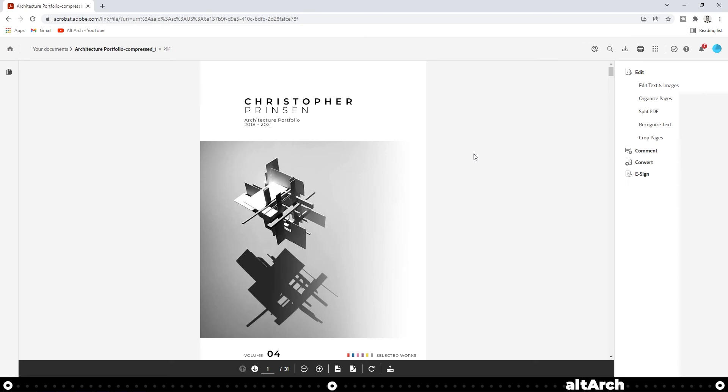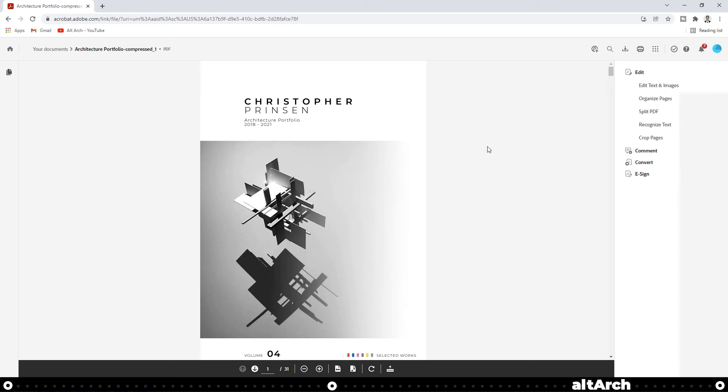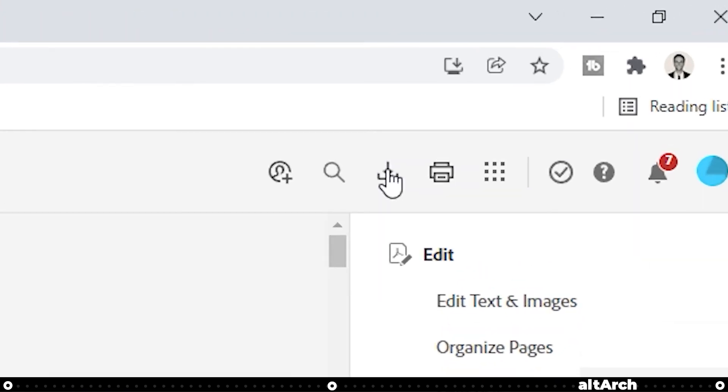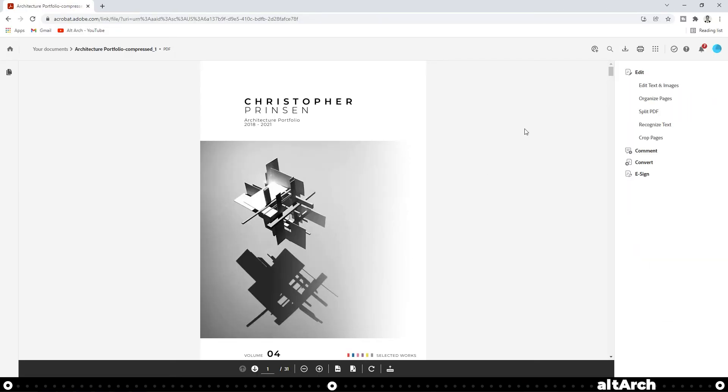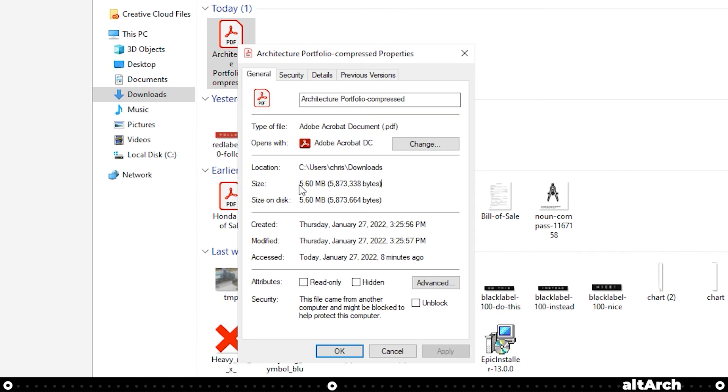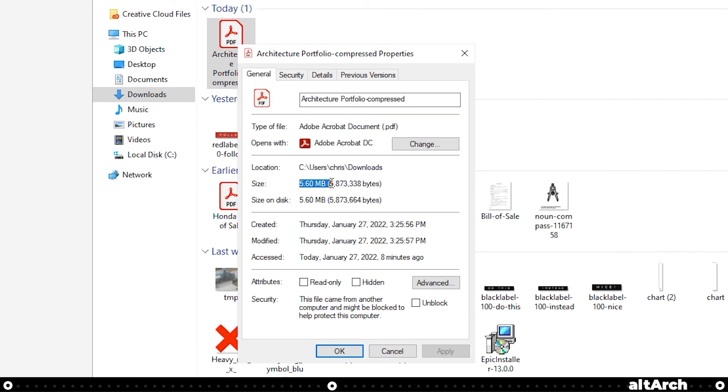To download your portfolio or PDF, go to the top bar here and click this down arrow. After it's done downloading, I'm going to go to my downloads folder. And as you can see, it compressed it down to 5.6 megabytes.